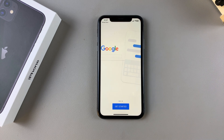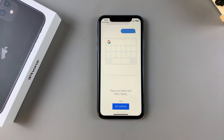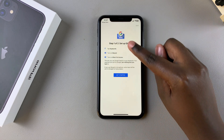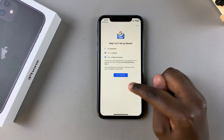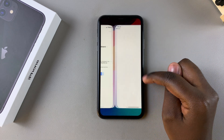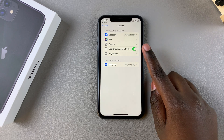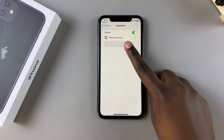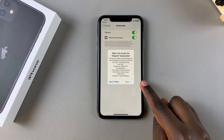From here, you'll need to go through the setup process of adding Gboard onto your phone. Tap on Get Started, and you'll see instructions on how to enable Gboard on your iPhone. Tap on Get Started again, and it will redirect you to the Gboard app settings. Then tap on Keyboards, and ensure that Gboard has been enabled. You also want to give it full access to your device, then tap Allow.